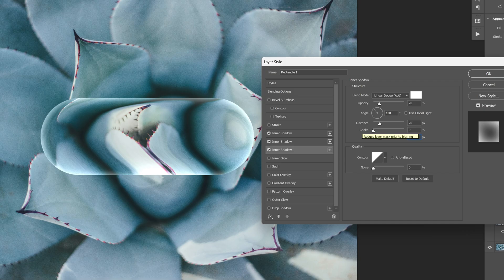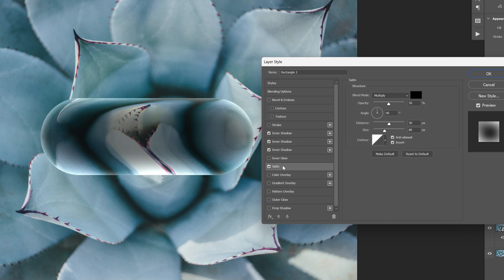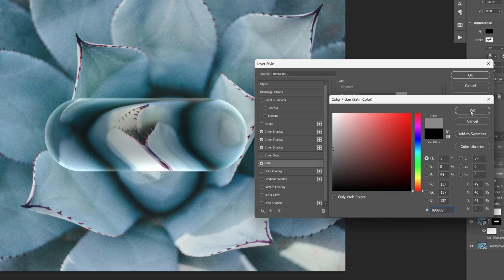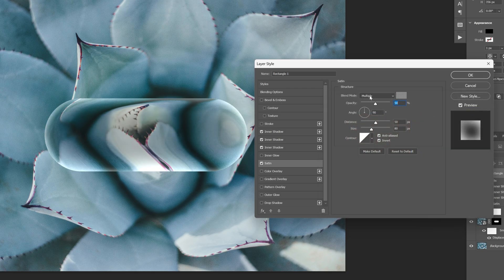So now it's a little bit more subtle. Right now as you can see it's kind of bubbly looking, so we're gonna need to flatten that down. I'm gonna select the satin setting and change the color to some gray. Blend mode is on multiply, opacity is gonna be 50, angle 90. I'm gonna decrease the distance to 40 and the size 55. So now it's gonna look a little bit more flat.